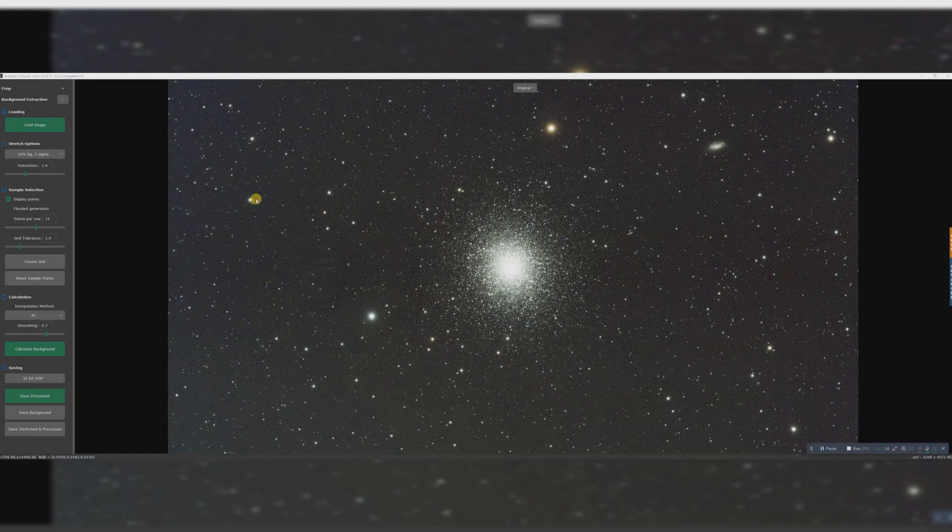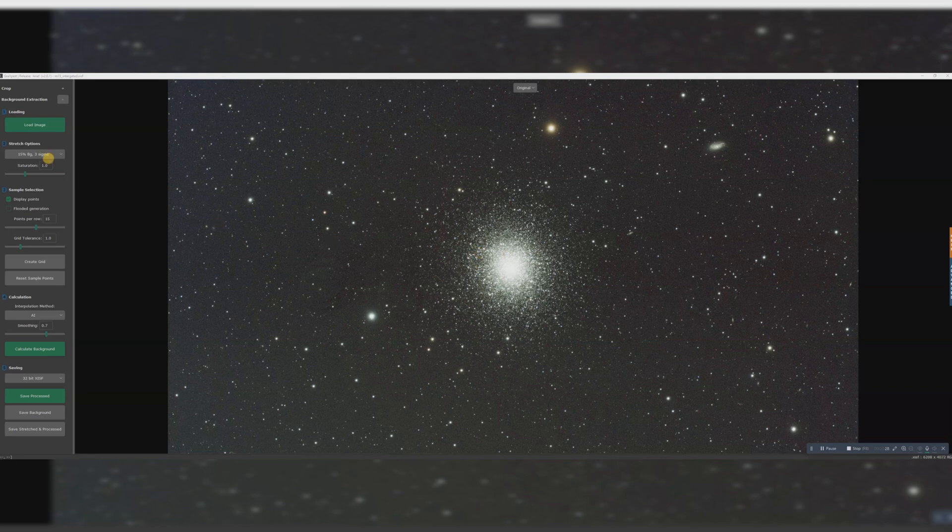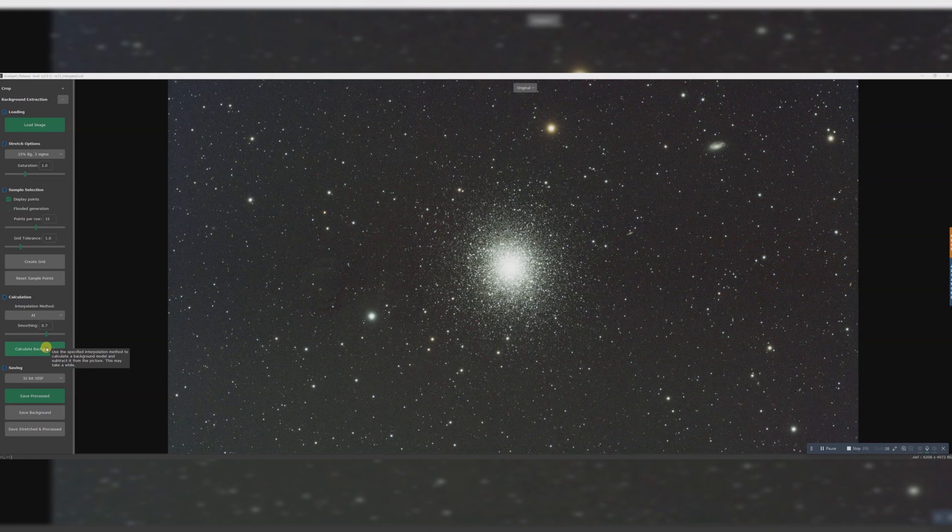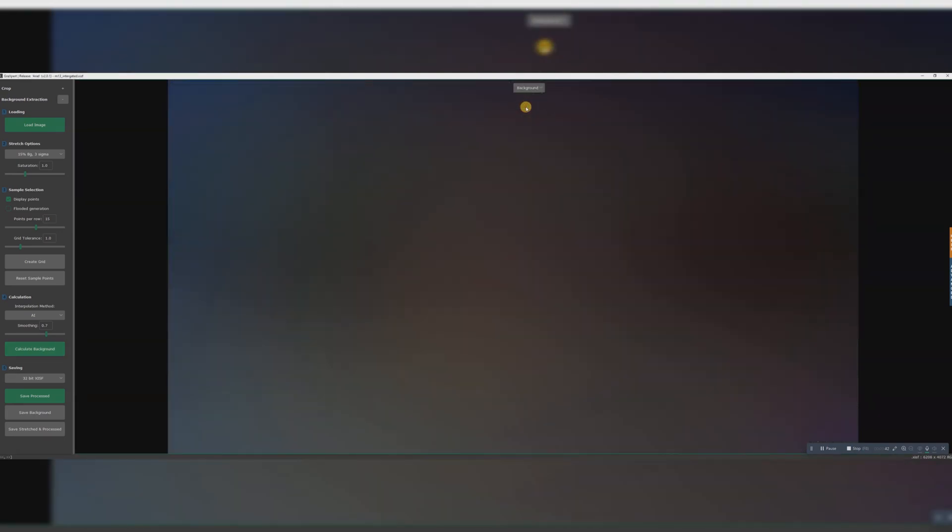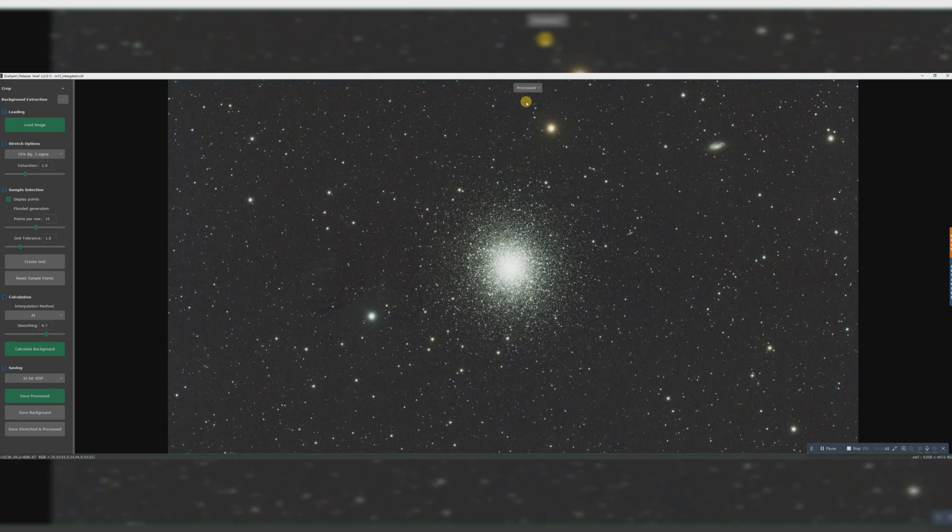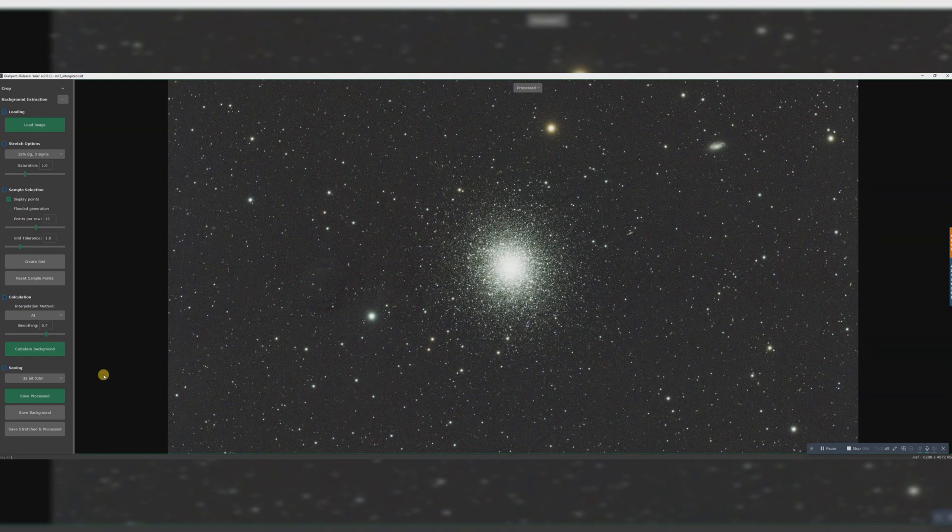I've only been using GraXpert recently, but it's pretty good for removing gradients. I use this as a first step. I've loaded the image, and I'm using the interpolation method AI smoothing 0.7. You can play about with that to see what works best for you. After calculating background, you can see it's done a pretty good job here. There's the original and there's the processed.